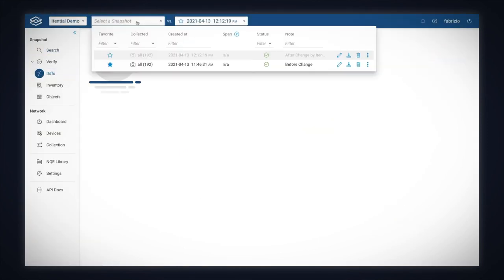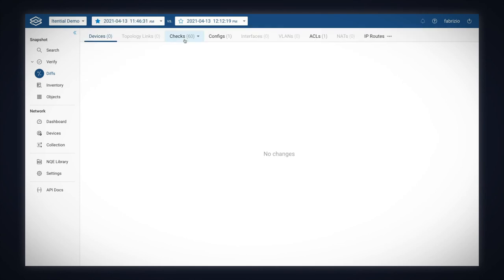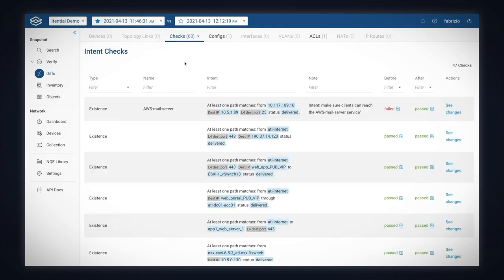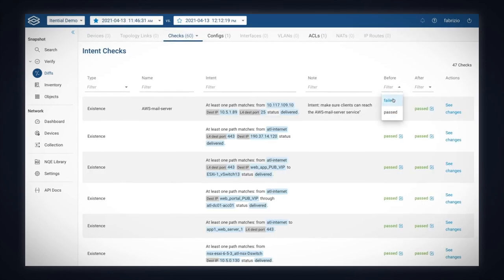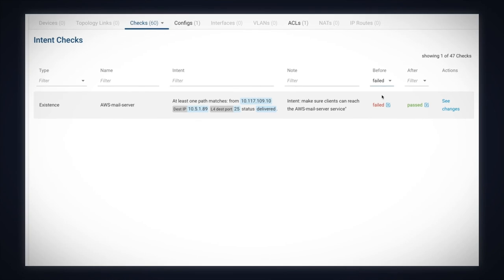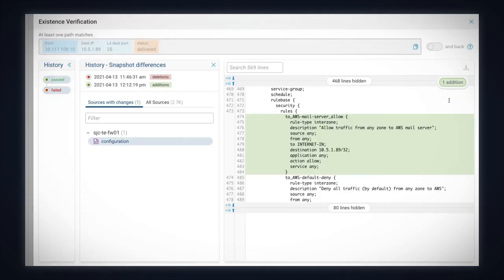Comparing the new snapshot with the previous one in the DIFFS application, we see that the verification check was failing before the change was deployed and it is passing now. We also see the change in the firewall allowing the traffic.